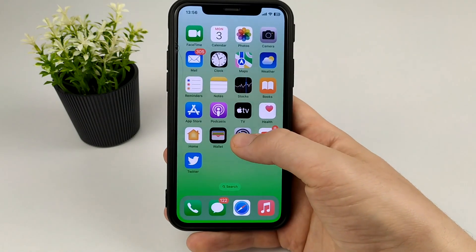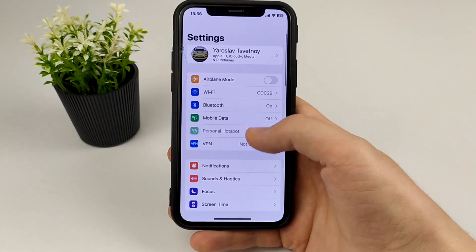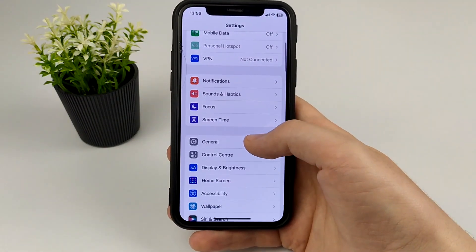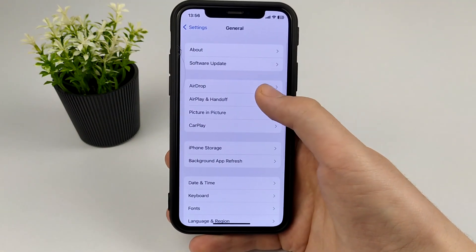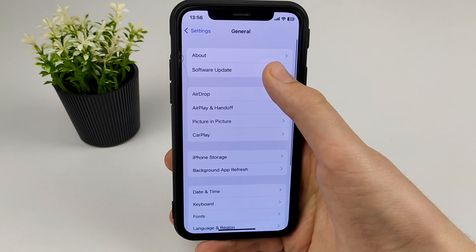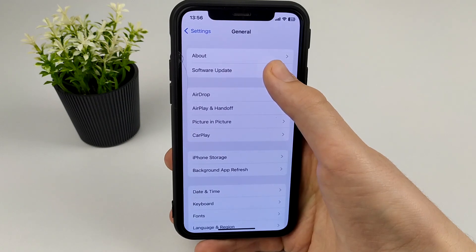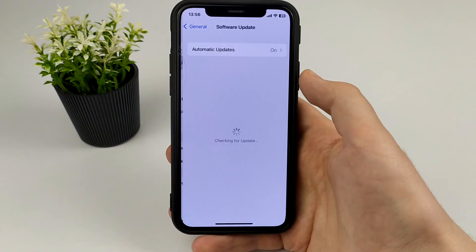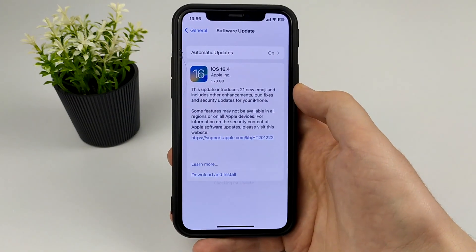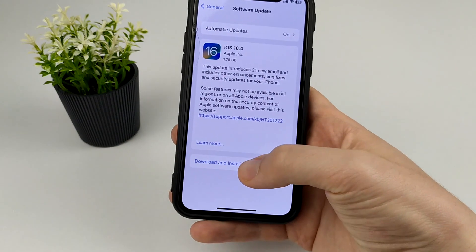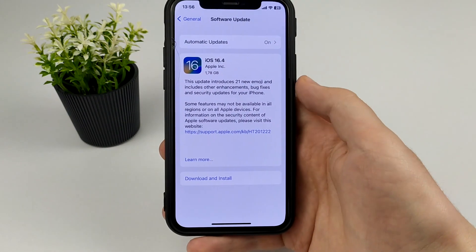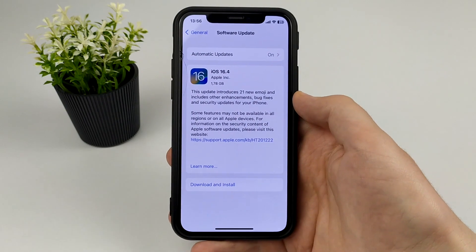Let's move on to the next method. Try to update your iOS. Go to General, then Software Update, and update your iOS from there.